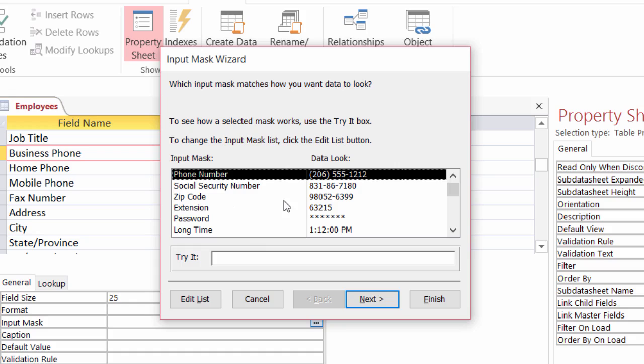And if I ever wonder what will this look like when I'm typing it out? I can click in try it. See, when I place my mouse inside there, it gives me my parentheses and my dash.